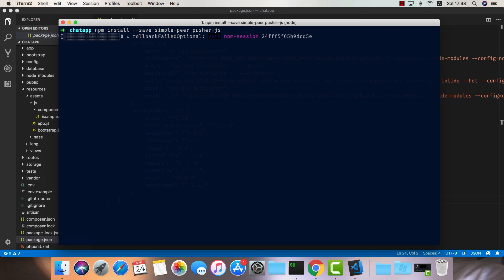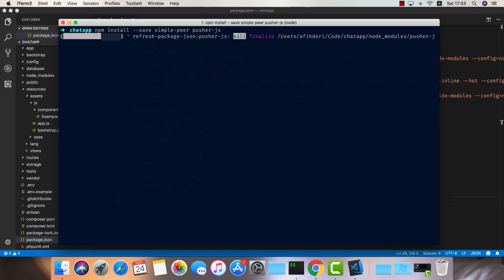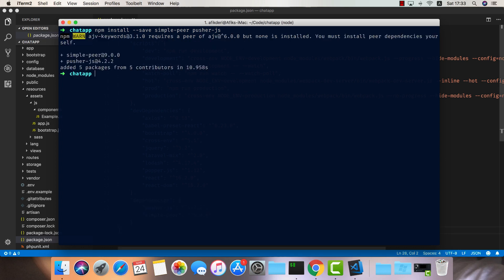We have one more dependency to add to the server itself, and this is Pusher. The way we're going to do that is use Composer: composer require pusher/pusher-php-server.